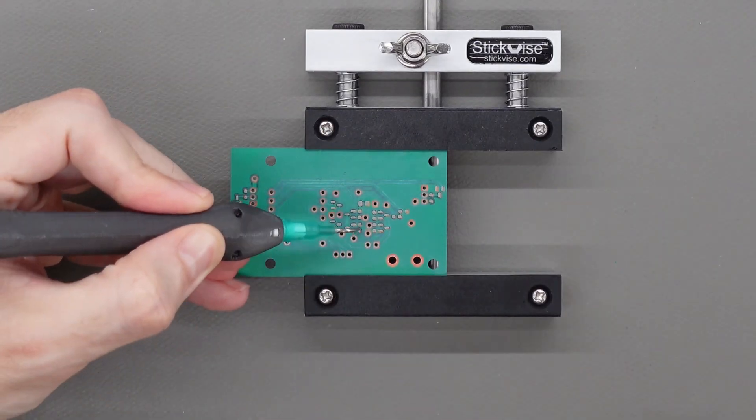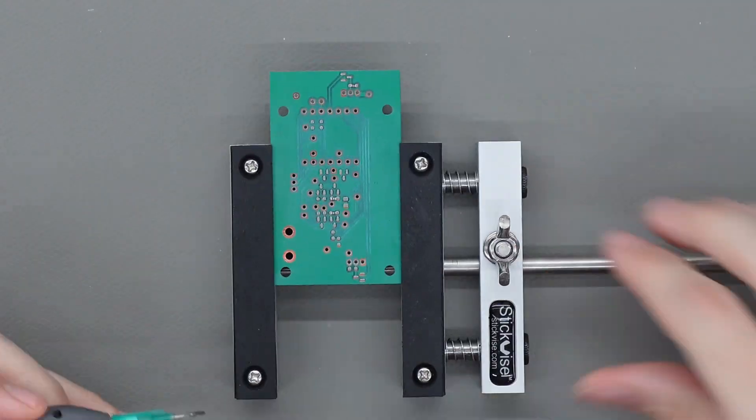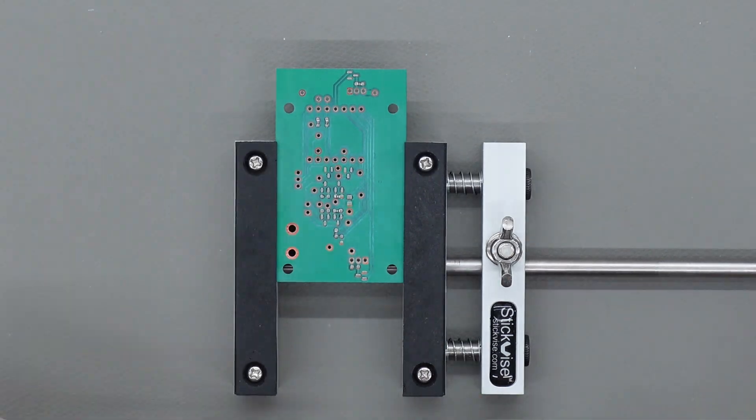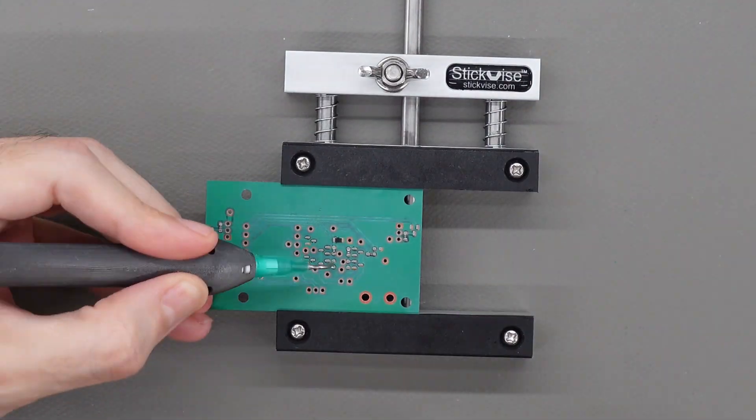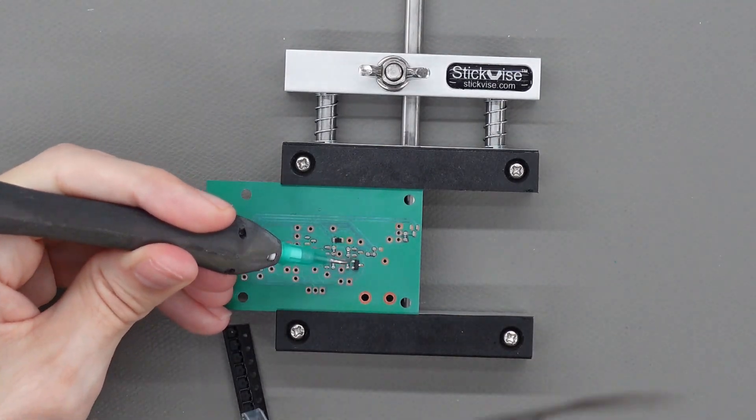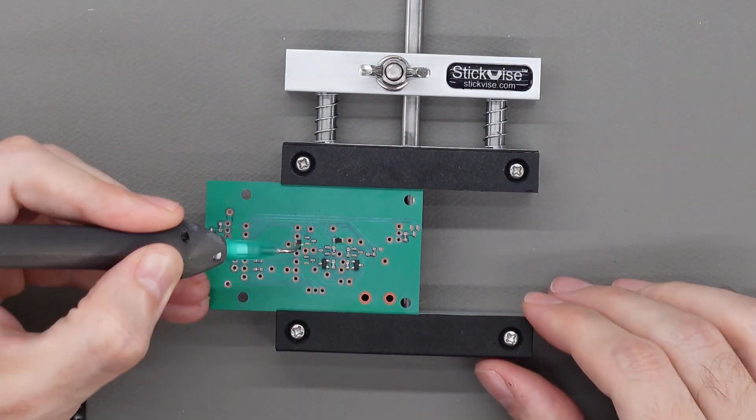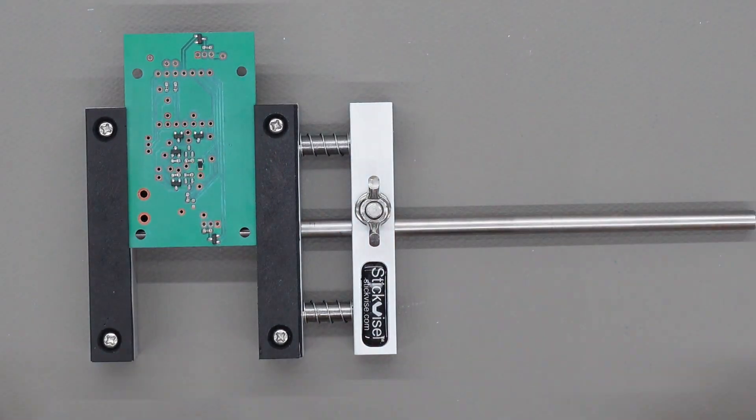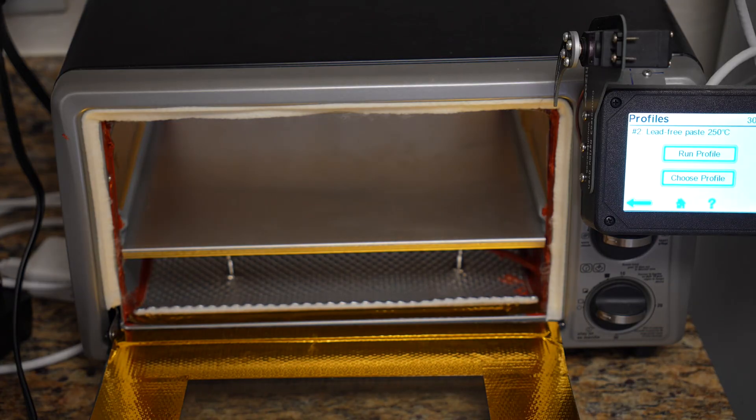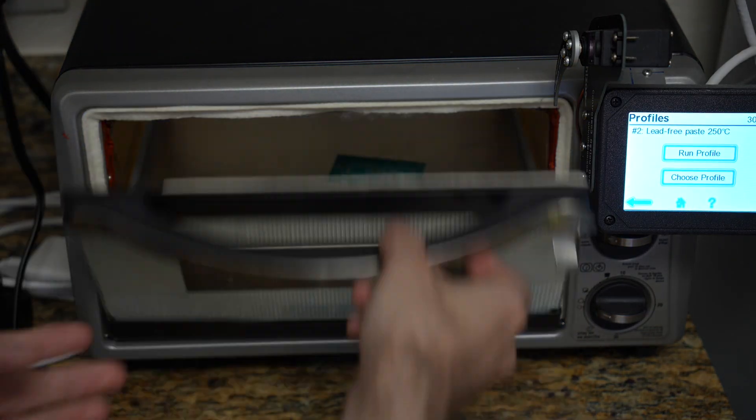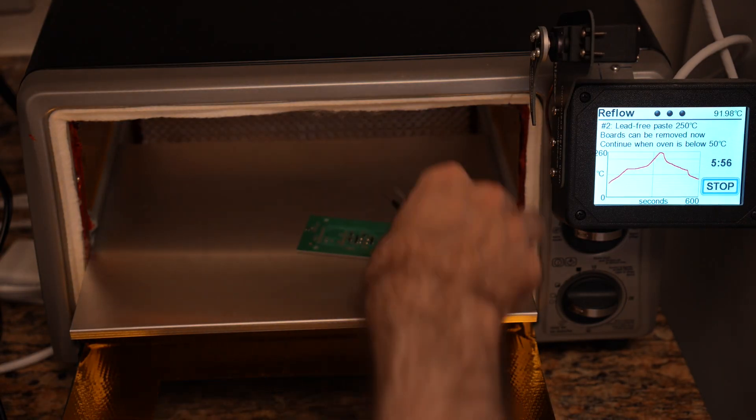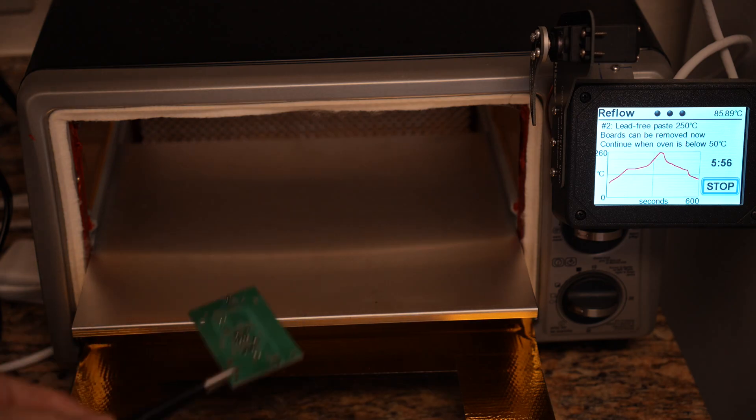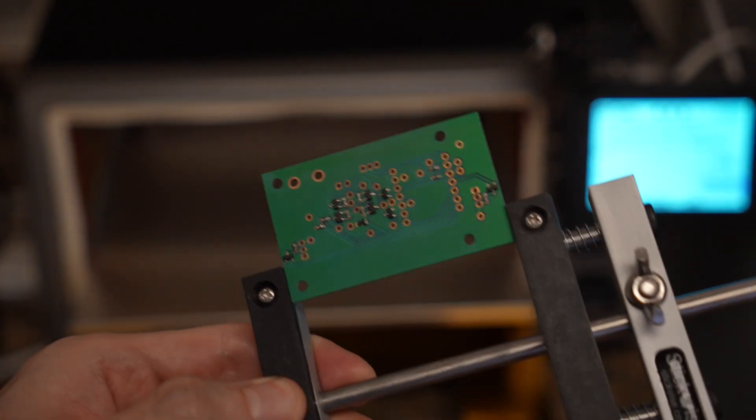Next, using a vacuum suction tool, I'll take the components and place them on the board. Next, we'll put the board into an oven and ramp up to 250 degrees celsius. And now all the components are firmly attached.